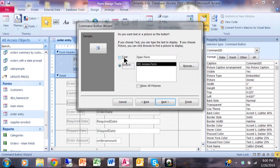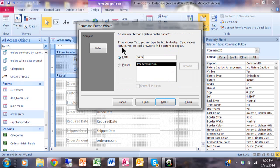Now this is what do you want on the button? Do you want text or a picture? Let's say text. I'm going to say go to current customer and I'll pick on next.